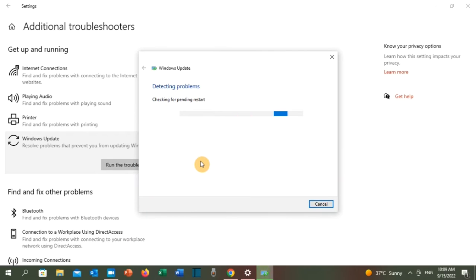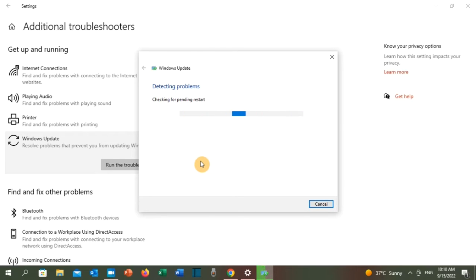Once troubleshooting is over, restart your PC and try to run your pending updates. If that didn't solve the problem, now let's go and apply solution number two.